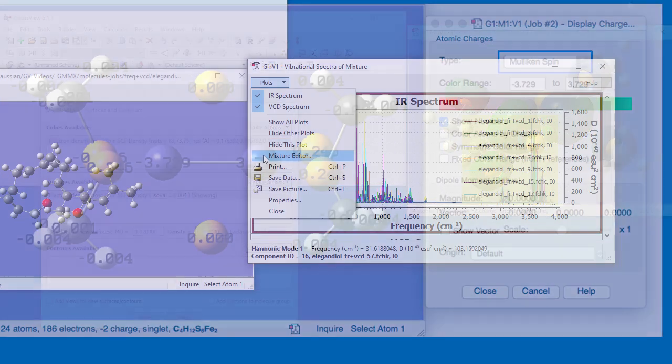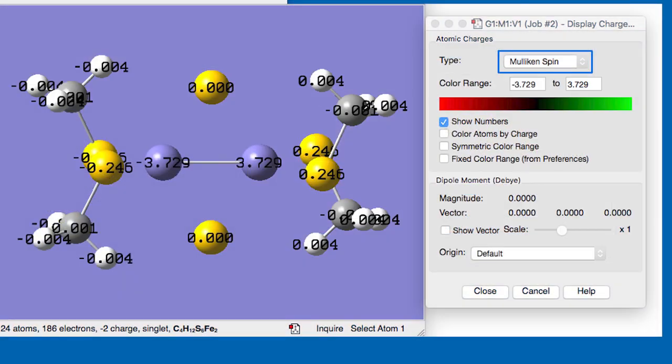For a more quantitative view of the spin density, we examine the Mulliken Spin Density results using the Charge Distribution visualization feature. We check Show Numbers to include the numeric value in the view window. We see that the predicted spin density on the iron atoms is about plus or minus 3.7, and that there is a small amount of spin density of the same polarity on the bonded methyl sulfonyl sulfur atoms. The spin density on the central sulfur atoms is 0.